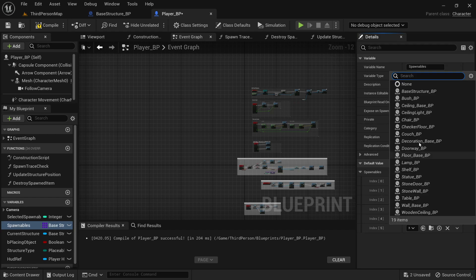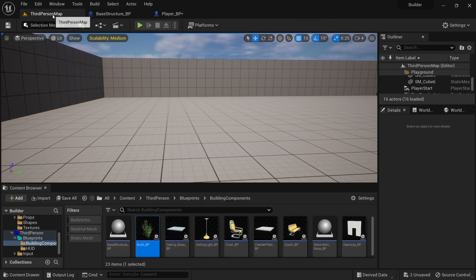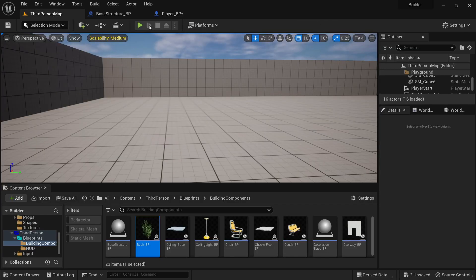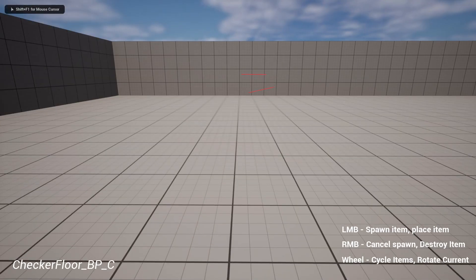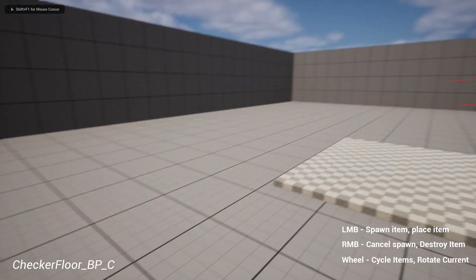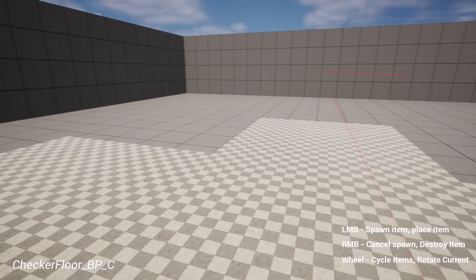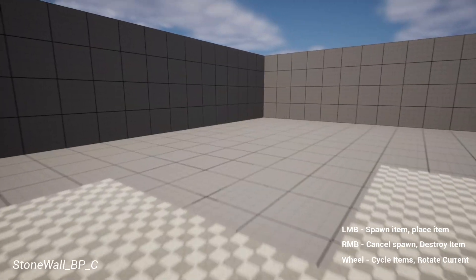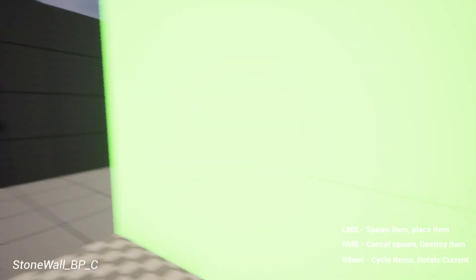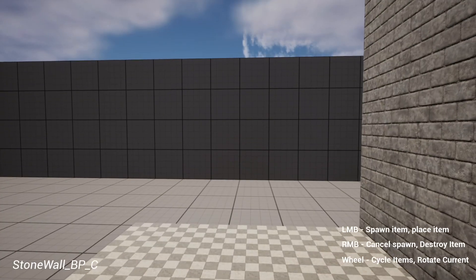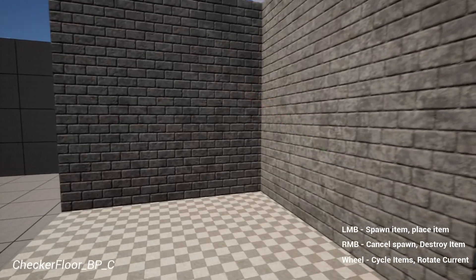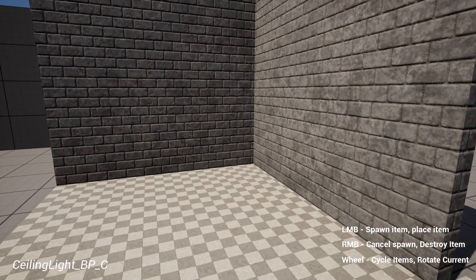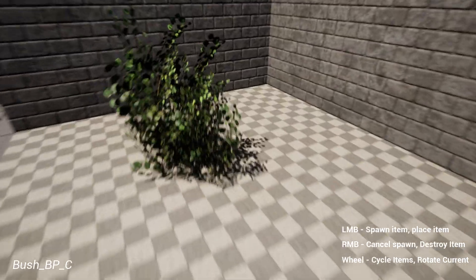So let's jump in real quick, checker floor. Now I'll just jump to the bush. Anyway, there's the bush.